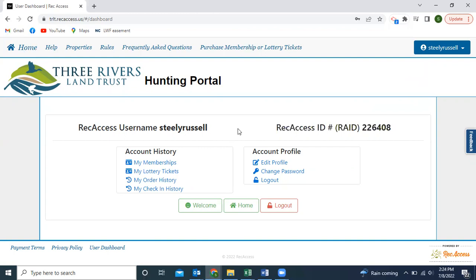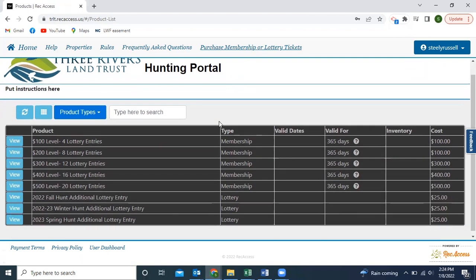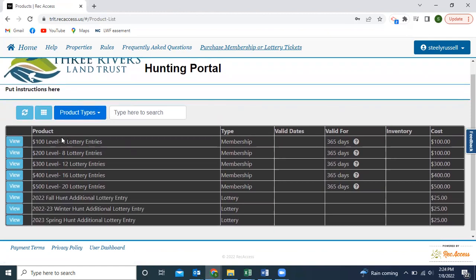After you familiarize yourself with the dashboard, you can come up here to purchase a membership or lottery tickets. This shows you all of the membership levels we have — it's $100 through $500. For every $100 that you spend, you get four lottery entries, so just pick which level you're comfortable with. That membership is good for a year. Even if you use up all of your lottery entries before that one year has passed, the membership itself is good for one year. In order to purchase any additional lottery entries, you have to have an active annual membership.